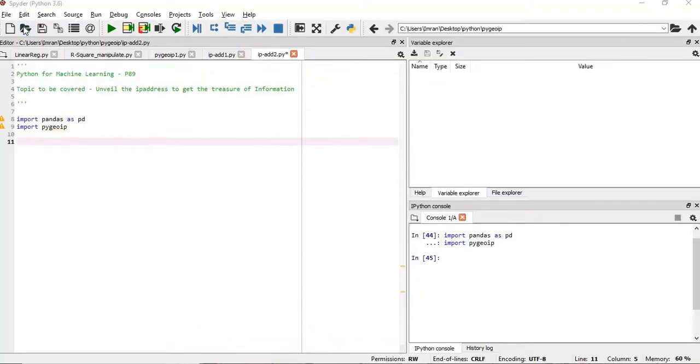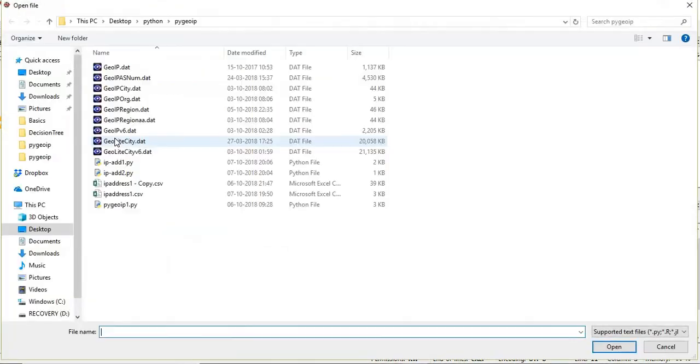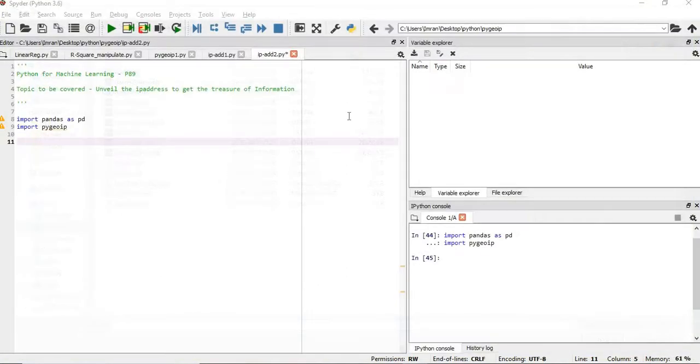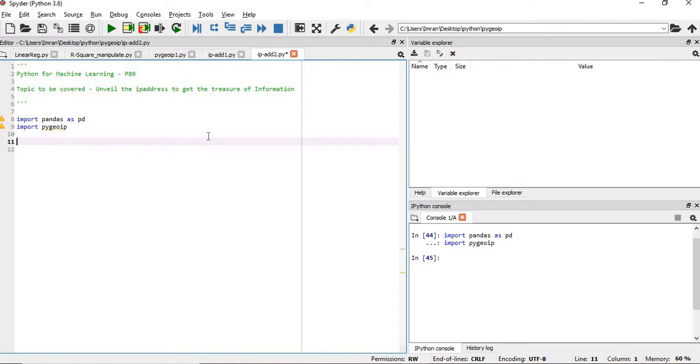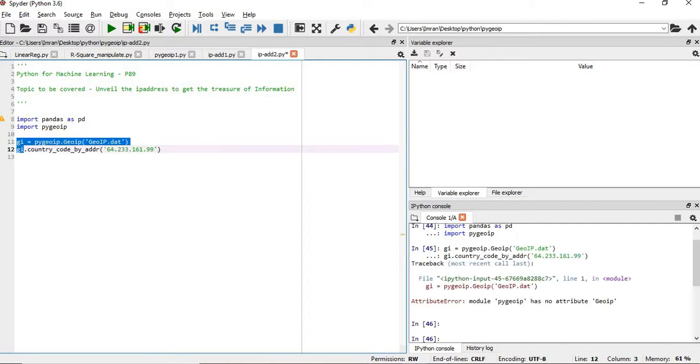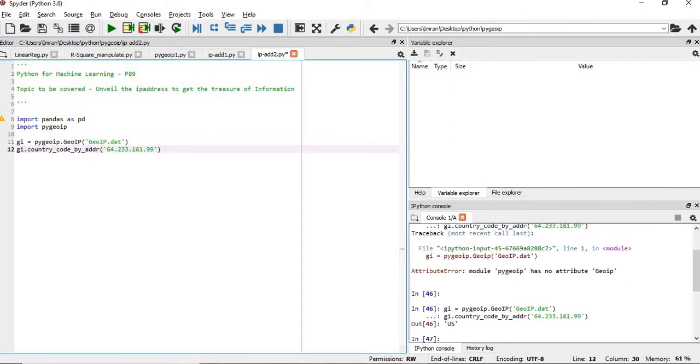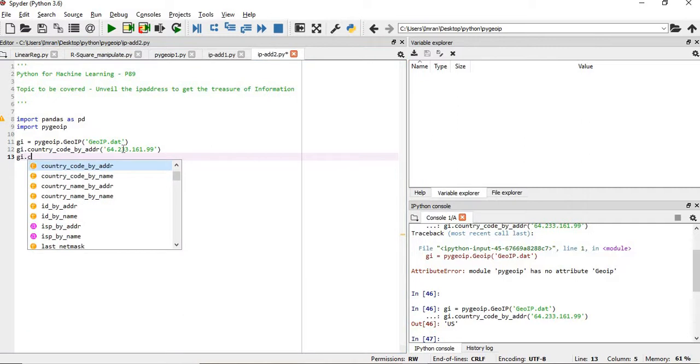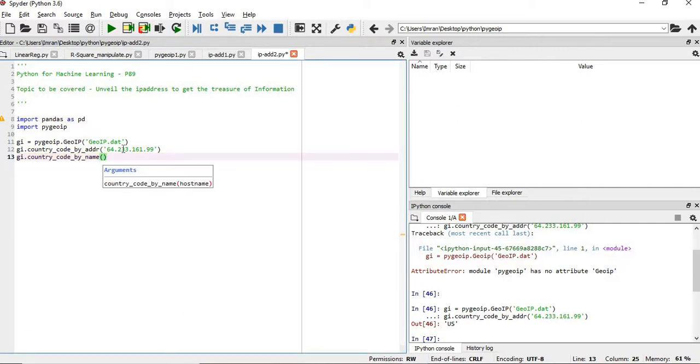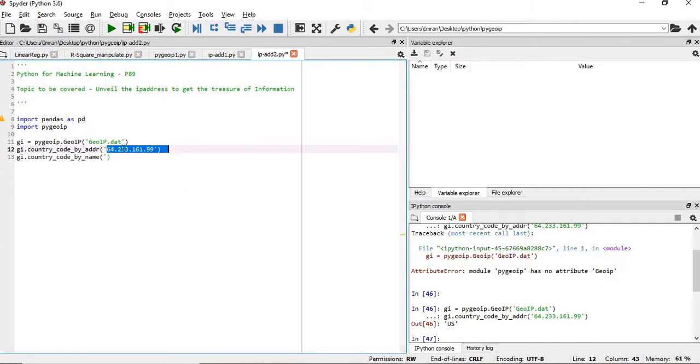The dot dat file will be downloaded - save target as. I've already placed it in my present working directory. Whatever information is required I'll get it from here. So now I will start with my coding. I'll create an object gi equals to py geoIP, so the country it belongs to is US. Now if I want to get the full name of the country then I can say gi.country_by_name and give the same IP address.